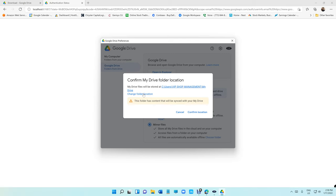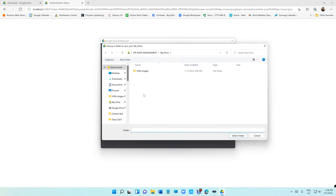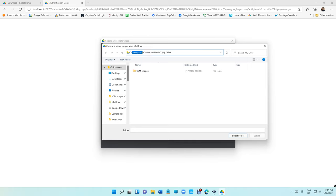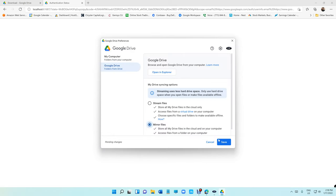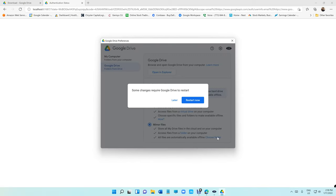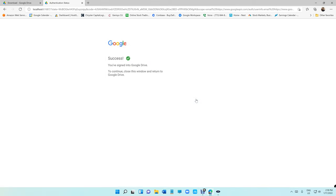It's going to ask you the location. Make sure the location is my drive, basically users, your user, your name here, your computer name, and then my drive. Make sure it's that location and then confirm, then click save.